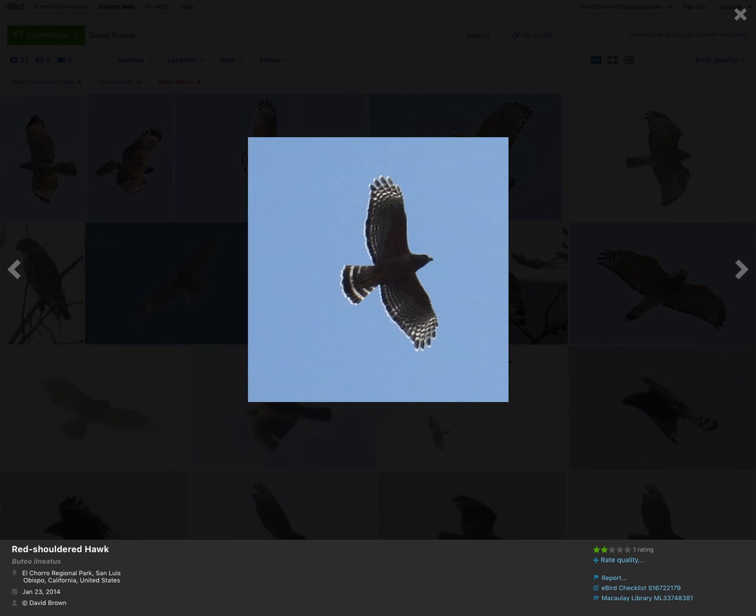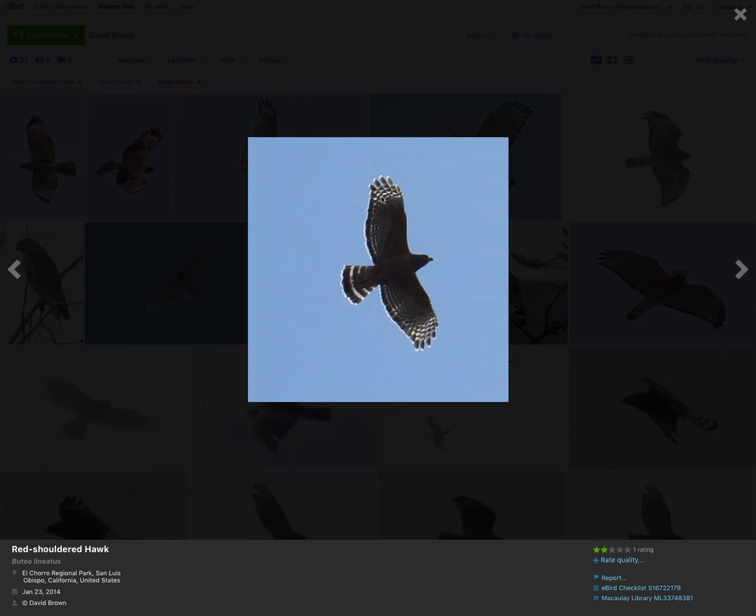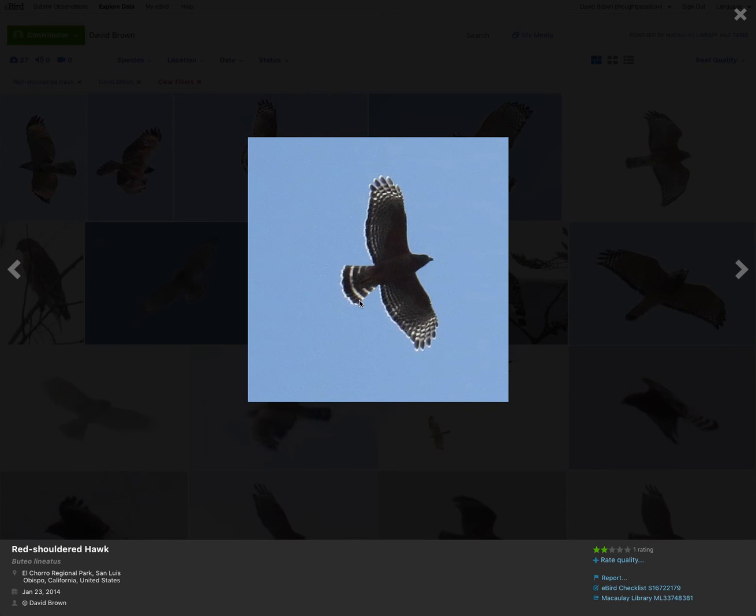Here's an adult that's backlit, and we can't see much detail on the underside. Can't tell if there's patageal bars or not, but we can see it's got a rounded wingtip. It's got pale crescents shining through. We can see this sort of typical banding of the wings, and we can see the typical adult red-shouldered tail pattern. So even though we don't have a perfect photo, it's still an easy identification.